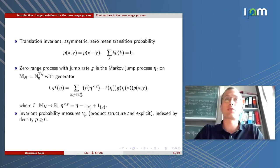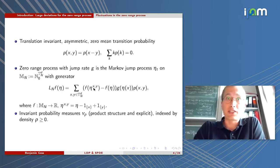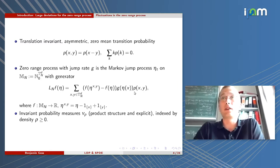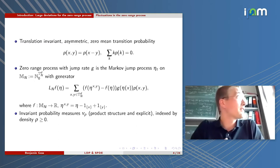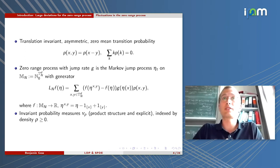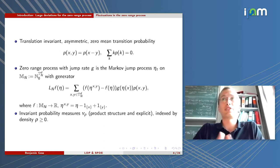With these ingredients, you can write down the zero-range process by writing down the generator of this process. We go from a configuration eta to a configuration eta^{x,y}, meaning one particle has jumped from X to Y. This happens at rate G(eta(X)), so the rate depends on the number of particles in box X, and then with transition probability P(X,Y). This is a microscopic system of indistinguishable particles. What is nice about it is that we can explicitly write down the invariant probability measures of this process. Since mass is preserved under the dynamics, we get a one-parameter family of invariant measures nu_rho, which are explicitly known.